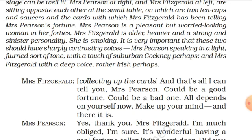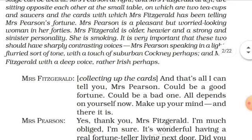The conversation between Mrs. Fitzgerald and Mrs. Pearson begins as Mrs. Fitzgerald collects up the cards. She tells Mrs. Pearson: 'That's all I can tell you — it could be a good fortune, could be a bad one. All depends on yourself now. Make up your mind.' She means Mrs. Pearson could have good or bad fortune depending entirely on her own choices.